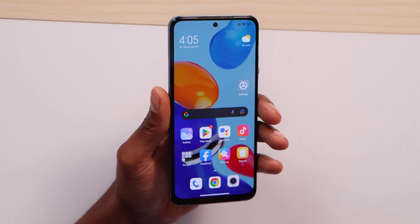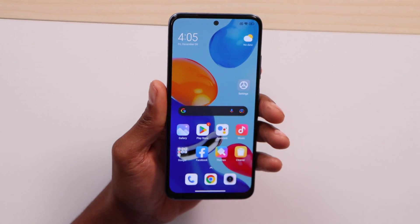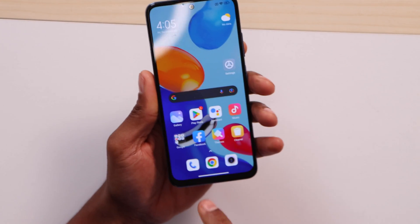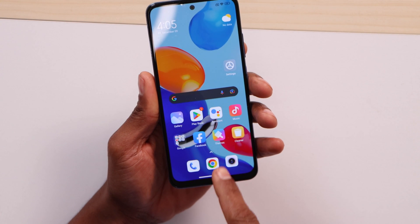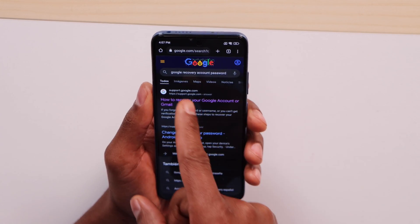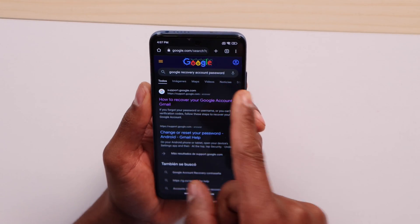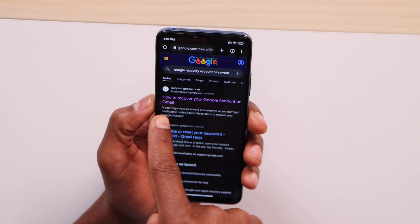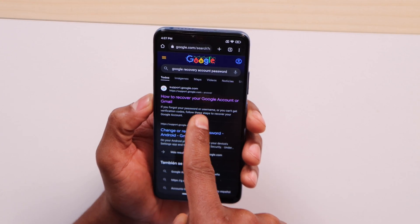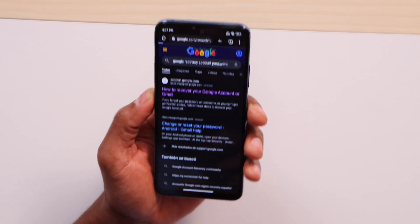Now let's jump to the process. Step number one: get your computer, phone, or tablet and open your browser. I'm going to use Chrome. Search for 'Google recovery account password' and open the first link — 'How to recover your Google account password or Gmail.'